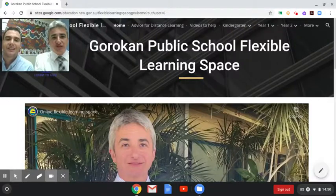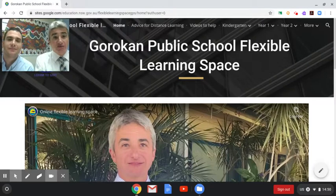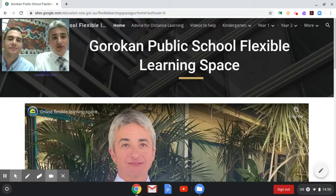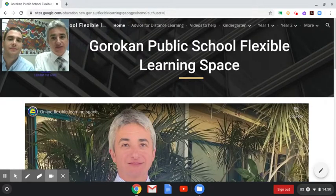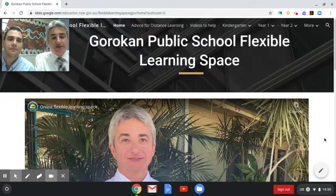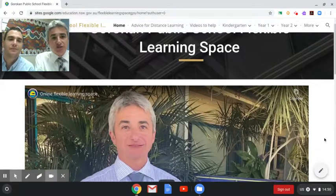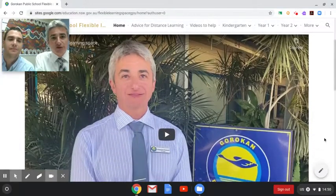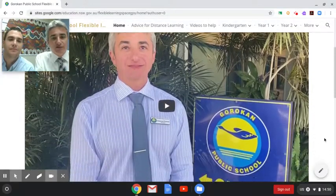Hello everyone, I'm Jesmyn Zamet, the very proud principal of Gorrikin Public School, and I'm here with Mitchell Gibbs, our technology teacher. This afternoon we're hoping to unpack for you the Gorrikin Public School flexible learning space to assist you with supporting your child with learning at home.